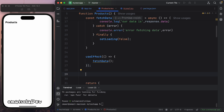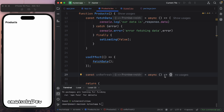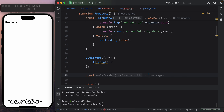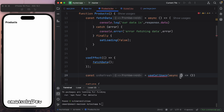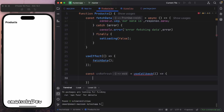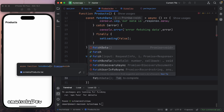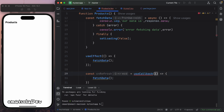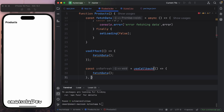Now we're going to create the refresh control — what will happen when we pull down or drag our screen down. We'll call it `onRefresh`, and it will be a useCallback from React. Inside it, we'll call fetchData. We import useCallback and fix any errors — I was supposed to add the dependency array. All right, that's sorted.